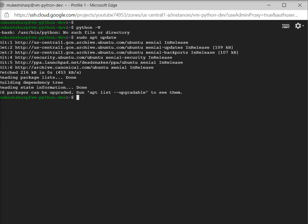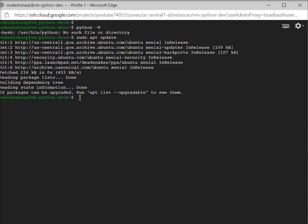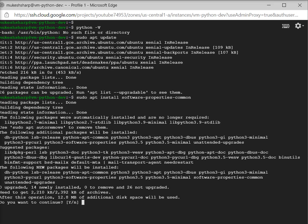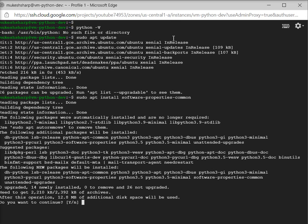Now I have to install all the supporting software to my Ubuntu machine. I have to run a very simple command: sudo apt install software-properties-common. Now it is asking me, do you want to continue? I just want to continue, so I am choosing Y for yes.